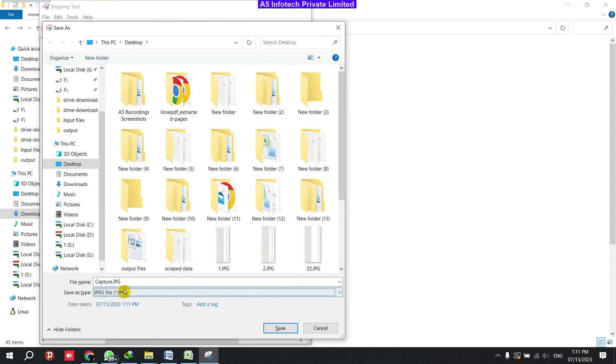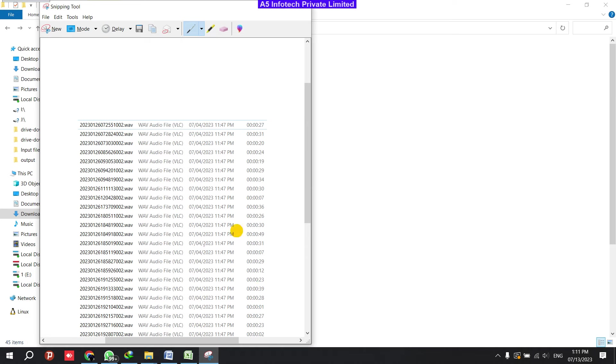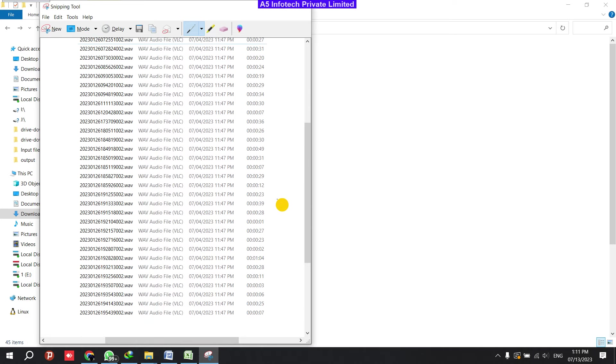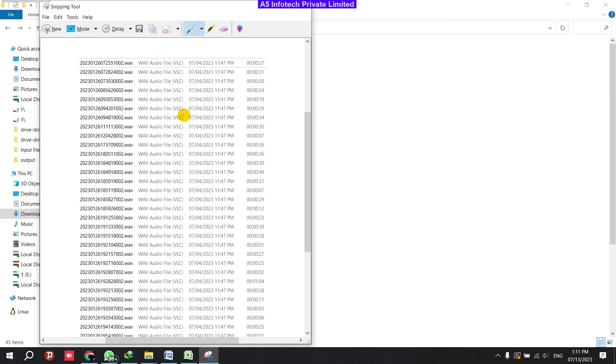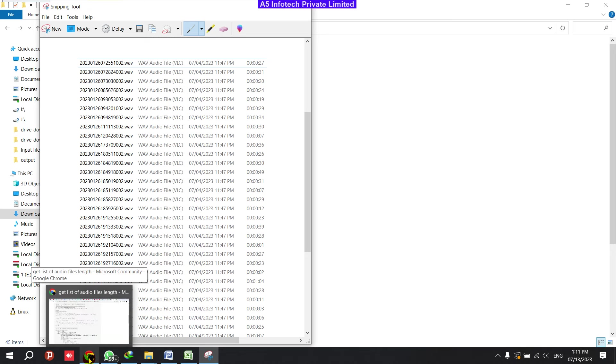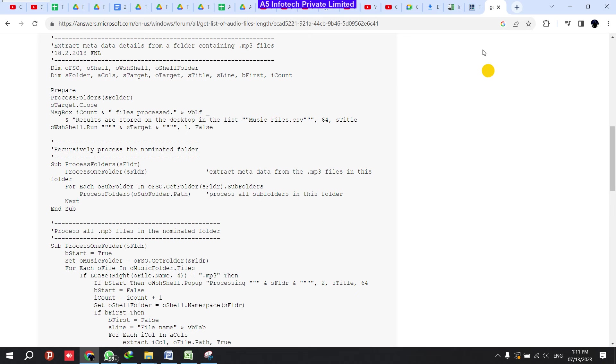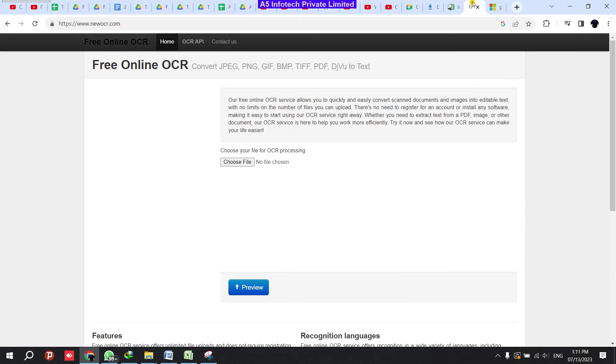Now you got this data and you can save the data. Save as, now I'm saving as 100, just for an example, saving. Now what you need to do is you need to convert the image to, you need to extract the data from this image.